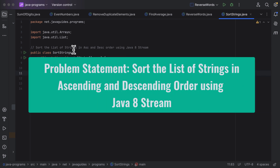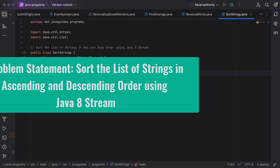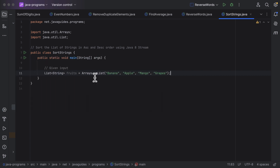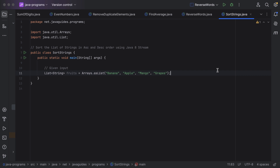Let us write a Java program to sort a list of strings in ascending and descending order using Java Stream. Here is the given input list of strings. We need to sort this list in ascending and descending order using Java Stream, so let us see how to do it.